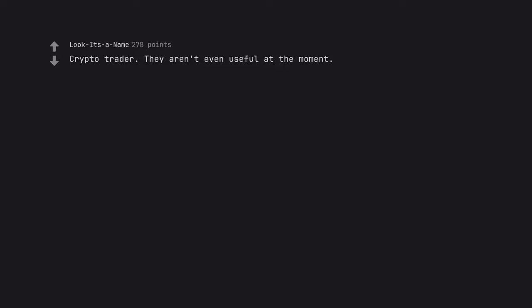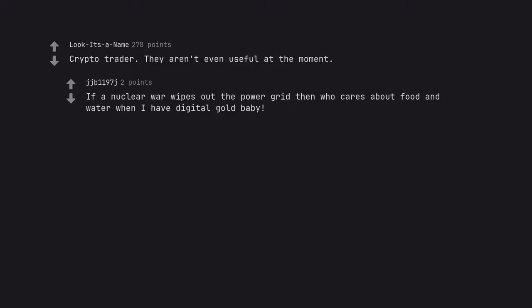Crypto trader. They aren't even useful at the moment. If a nuclear war wipes out the power grid then who cares about food and water when I have digital gold baby.